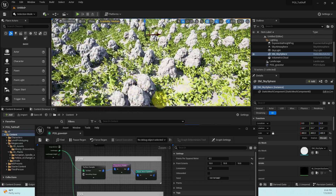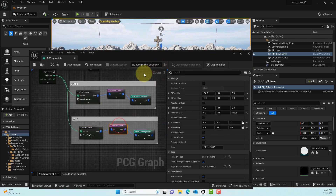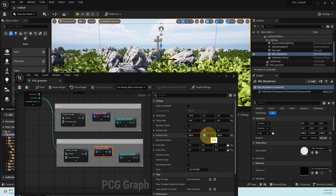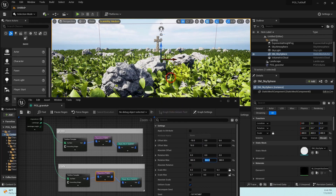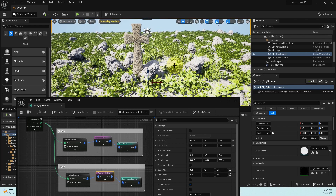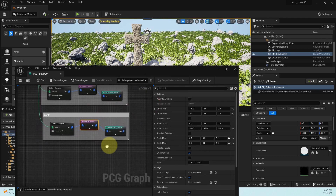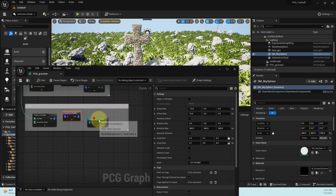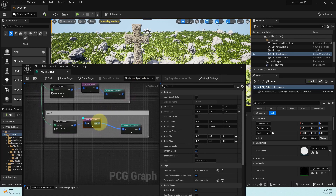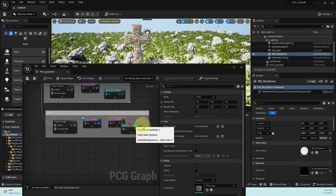One issue is that all rocks are standing perfectly straight with no variation. Go to the Transform Points node and change the rotation to 360 degrees on all X, Y, and Z coordinates. Now the rocks are randomly rotated. However, some rocks are intersecting each other, which we don't want. We also have rocks intersecting with the cross, which we want to procedurally remove.